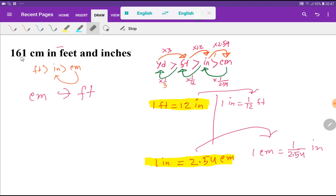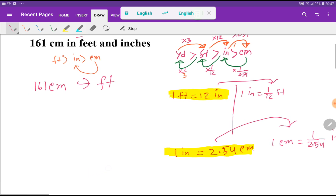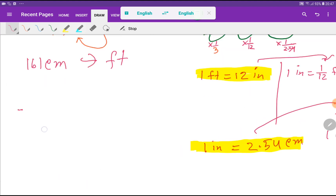So to convert 161 centimeters to feet and inches, first we have to convert 161 centimeters to feet. Then we will convert the portion of feet after the decimal point to inches.